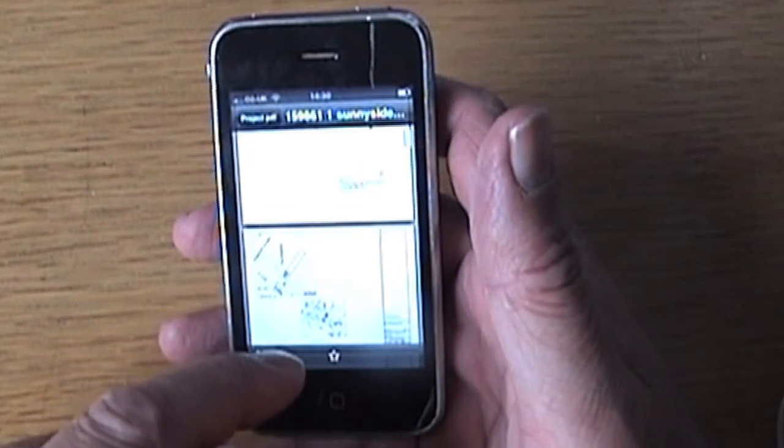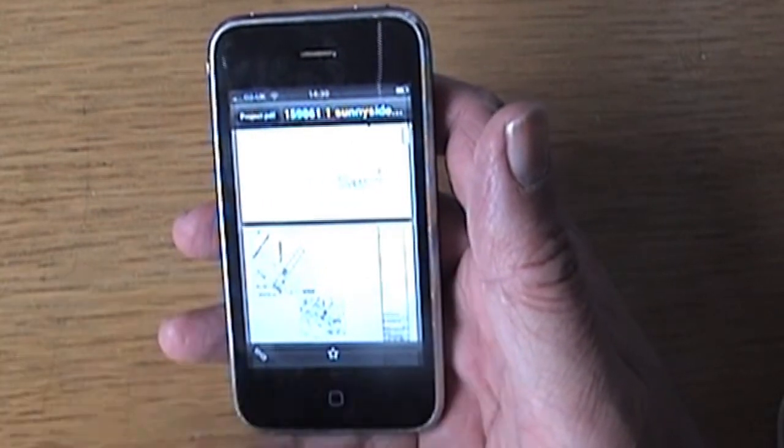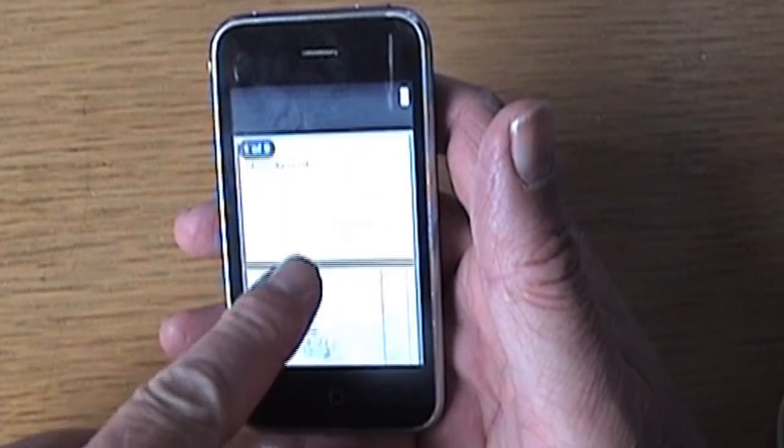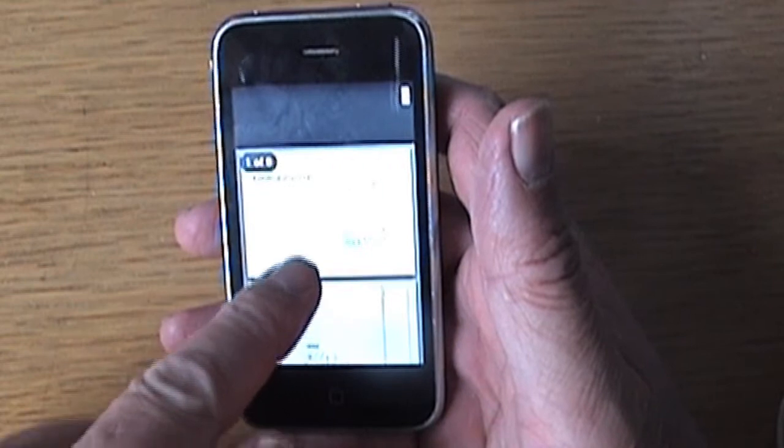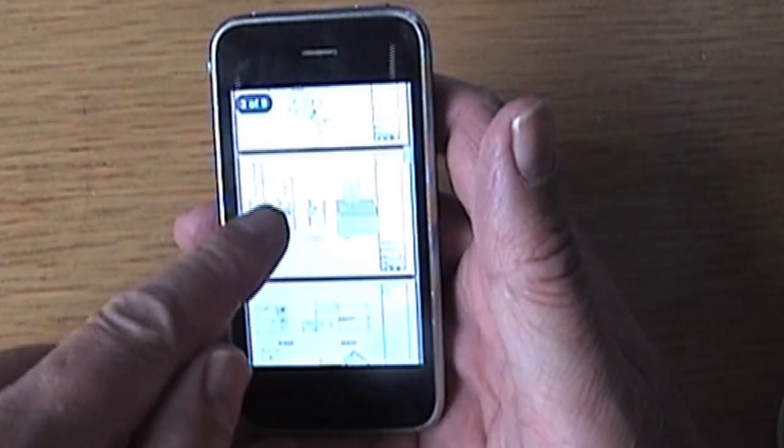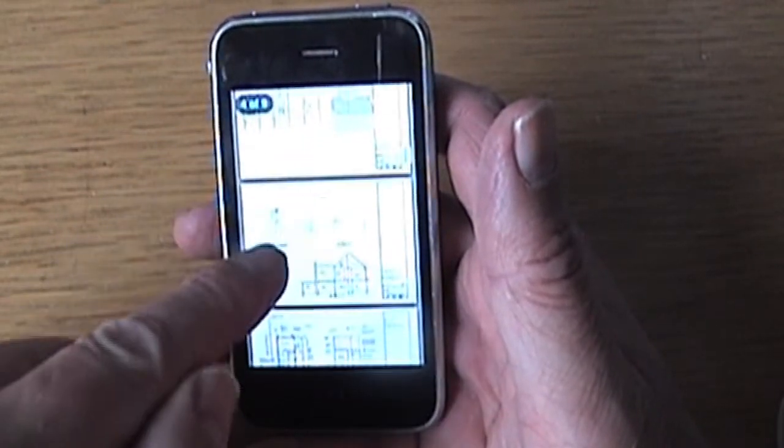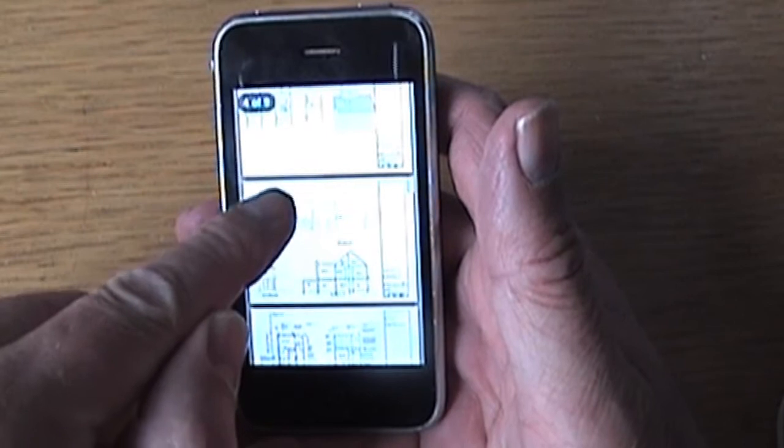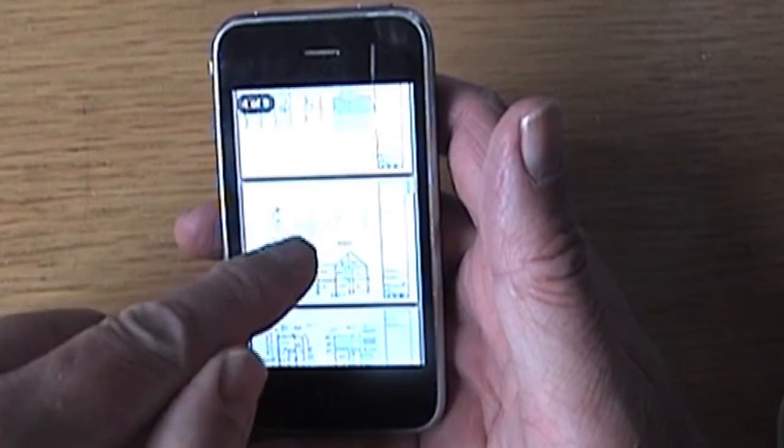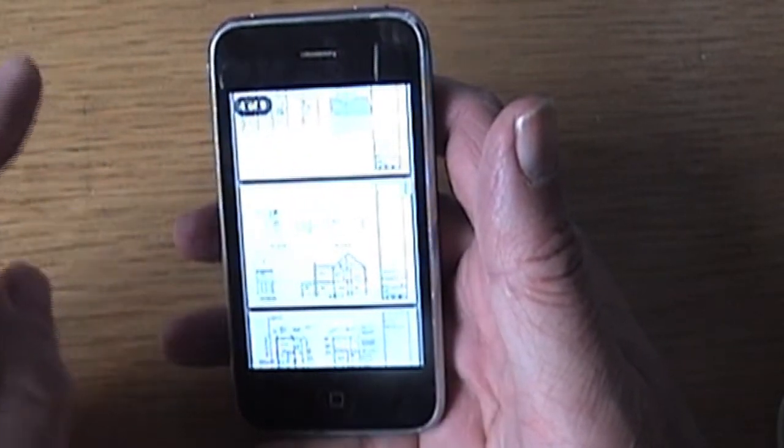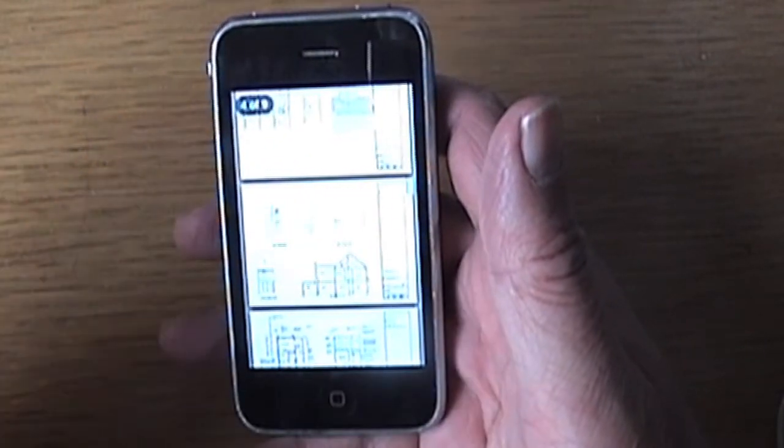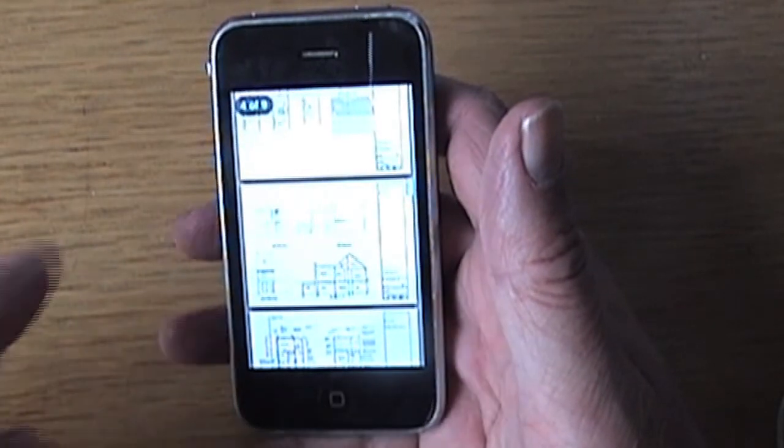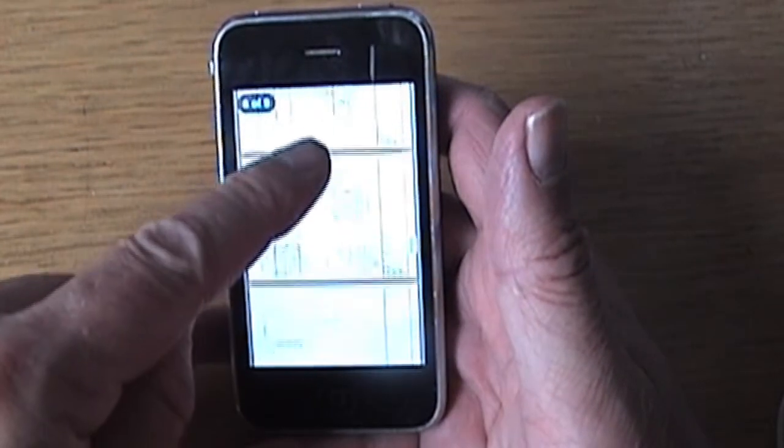As you can see, I've got my opening screen, then the usual maps, the existing, the proposed elevations—sorry, the existing elevations. Every now and again it just has to think. There's four of nine pages coming up here, and it's still loading them up.